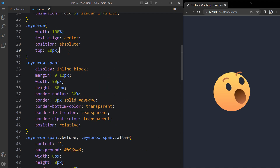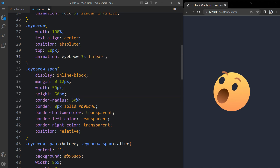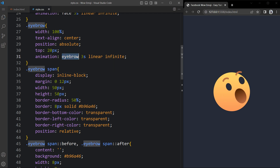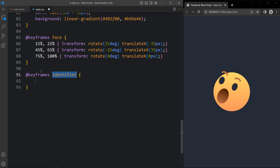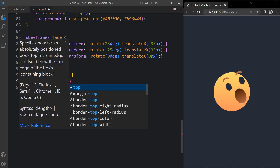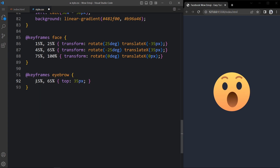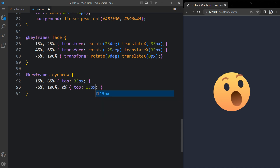Now we will add this animation in the eyebrow. So let's come back and here we have the class name eyebrow. In this one we will add the animation: eyebrow, 3 seconds, linear, infinite. Now we will add the keyframes for this eyebrow. Come to the bottom of the CSS file and here we will add keyframes eyebrow. At 15% and 65% we will add top 35 pixels. Duplicate this line, update it to 75%, 100%, and 0%, making it 15 pixels top. Now you can see the eyebrow is also animated, it is moving up and down.